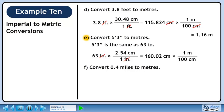Now we'll convert to meters. We want centimeters to cancel, so put 100 centimeters in the denominator. We want to keep meters, so put 1 meter in the numerator. 160.02 over 100 is approximately 1.6. Centimeters cancel out, leaving meters.